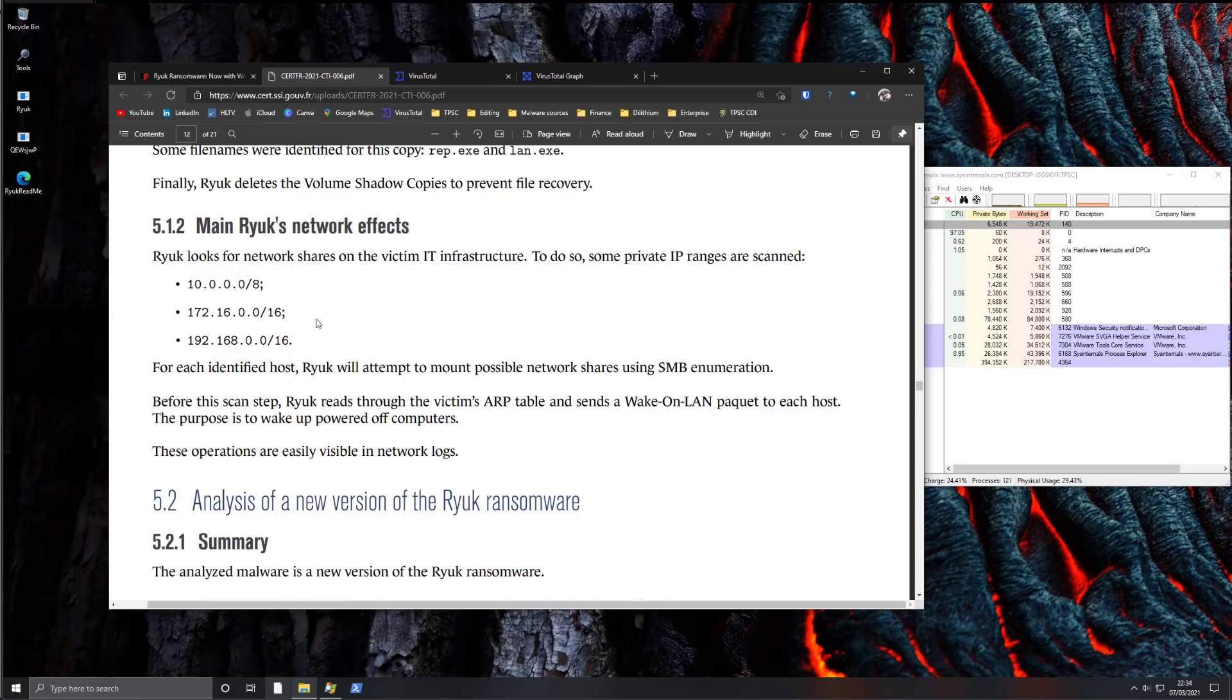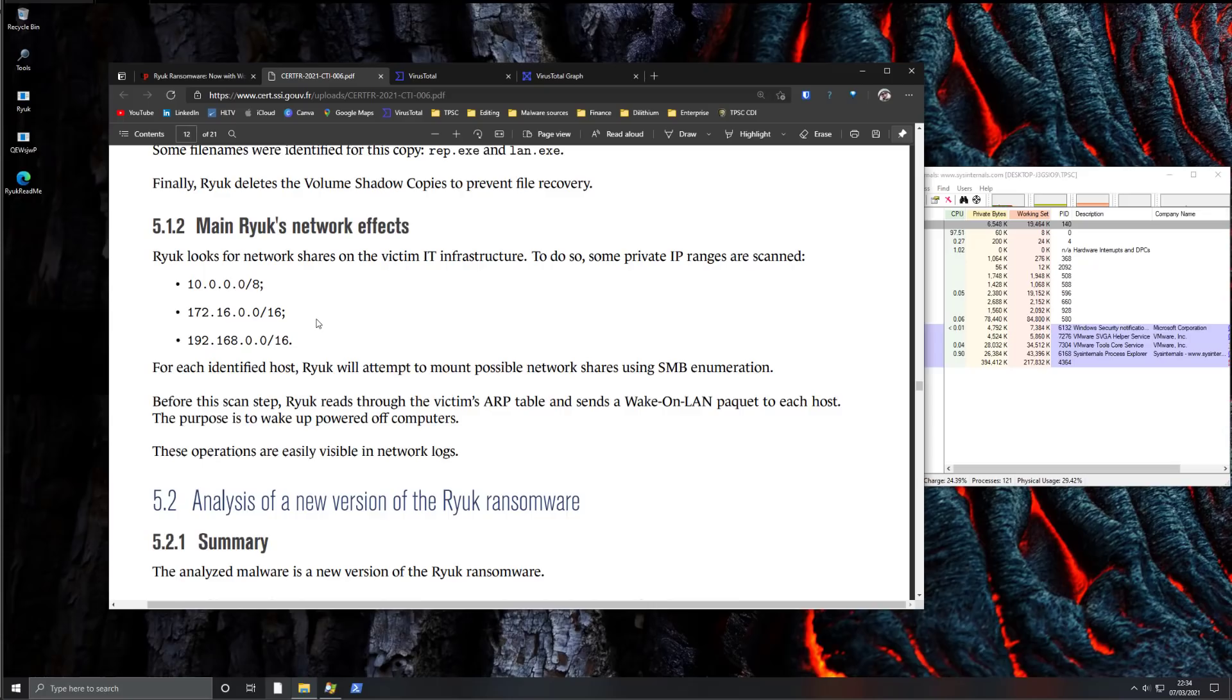Now if you're thinking that our network locations are not necessarily always active, that's not going to save you because Ryuk is going to read through the ARP table and send a wake-on-LAN packet to each host. So if you see something like this in the network logs act immediately.